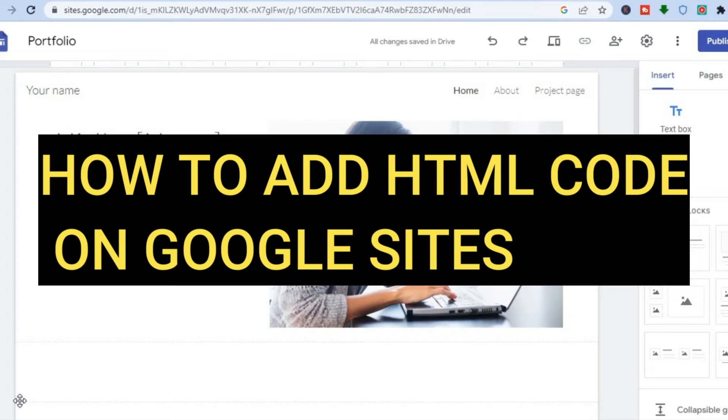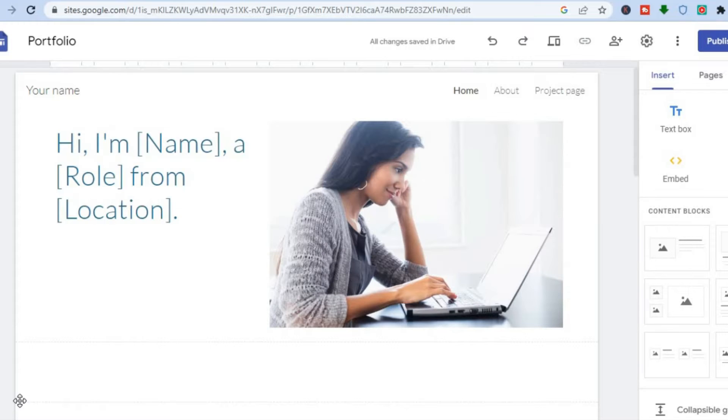Hello, in this tutorial I'll be showing you how to add HTML code to Google Sites.